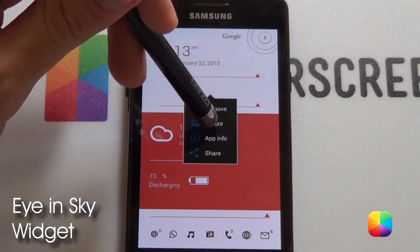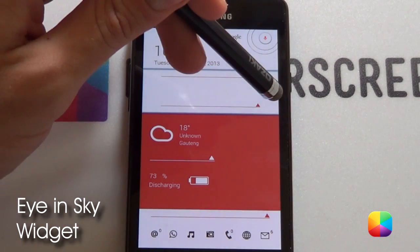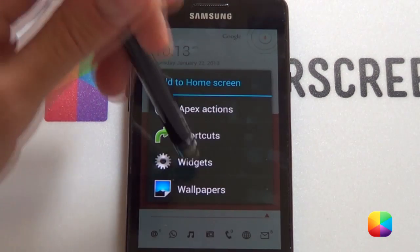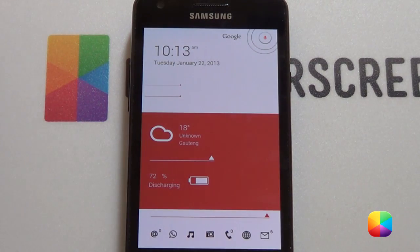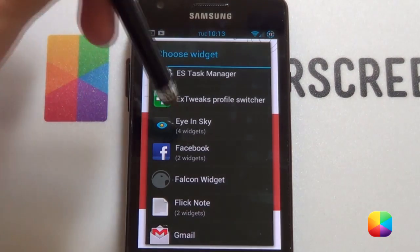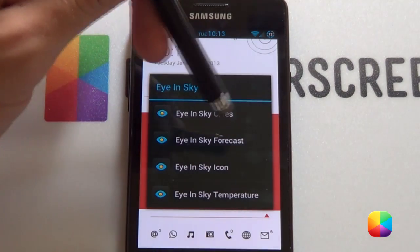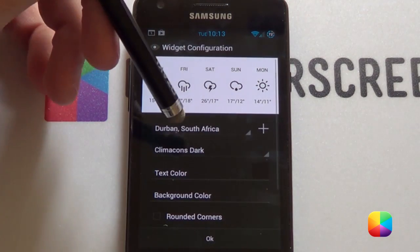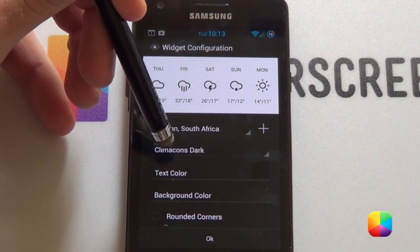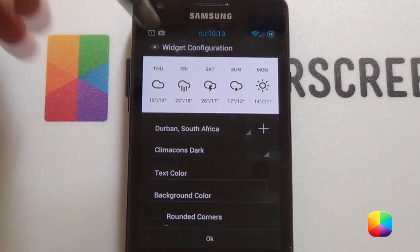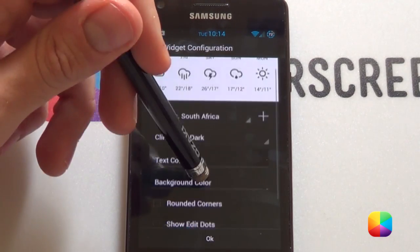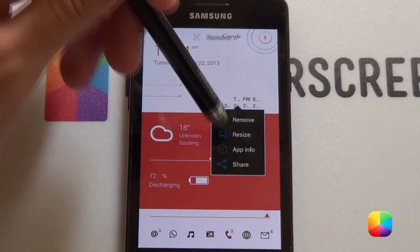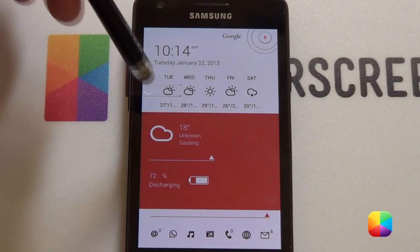The next widget you want to add is the Eye and Sky Weather Widget. Make that UCCW a bit smaller and go hold on the home screen, select widgets, and look for the Eye and Sky Widget — it's a great free app. Select Forecast to be forecasting for the entire week or so. Select Climacons Dark for your icons. Text color you want to be black. You can take off the edit dots and show refresh if you want. Just go OK and it should appear quite small, but you can resize it. There we have our resized widget.